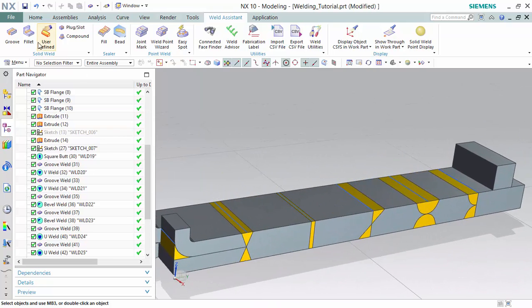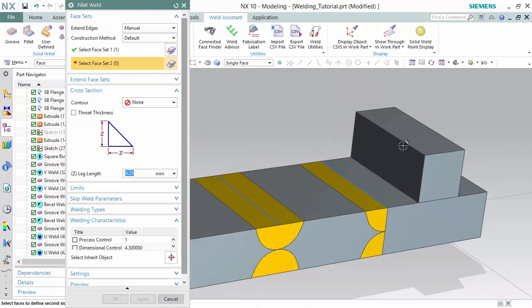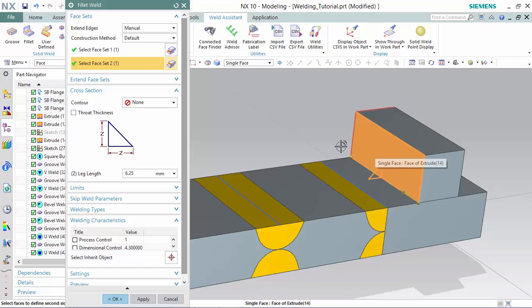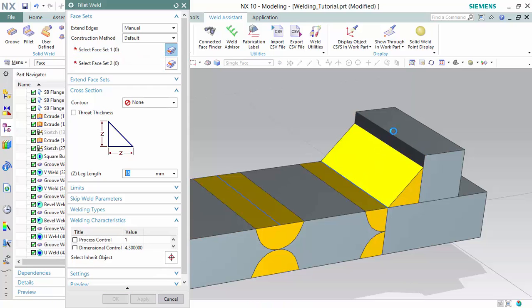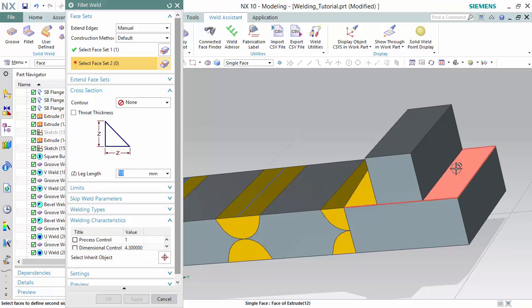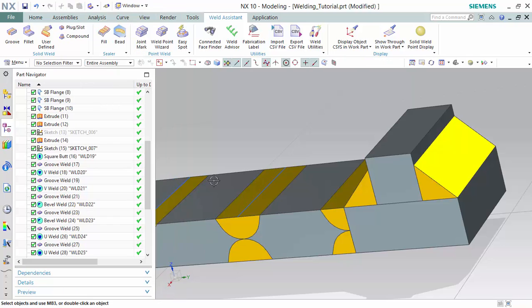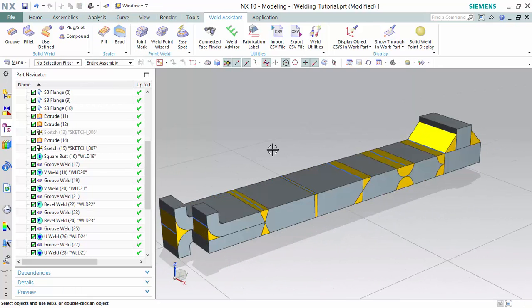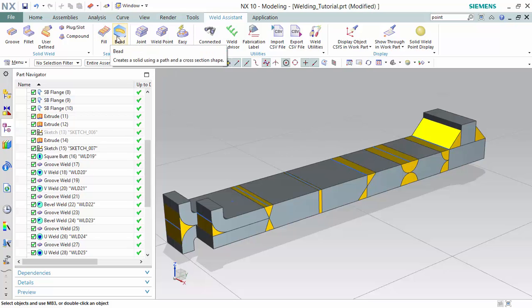Now we can go to fillet. There are different fills to create a layer on top of a surface and beads, for different types of cross-section shapes.